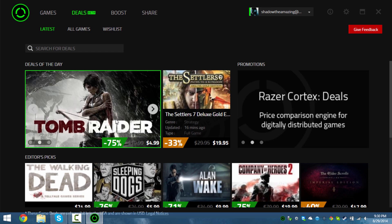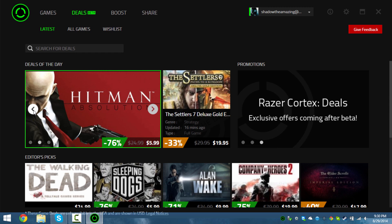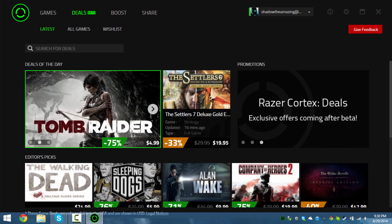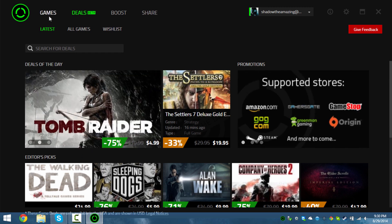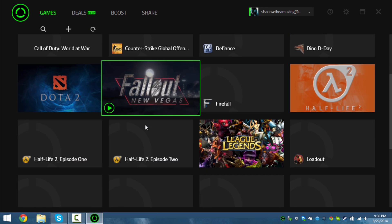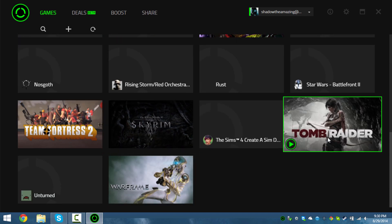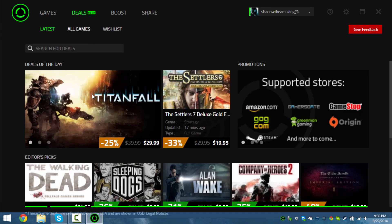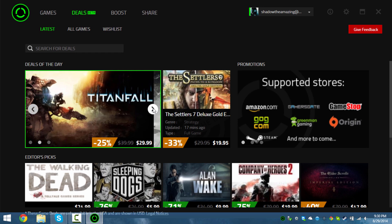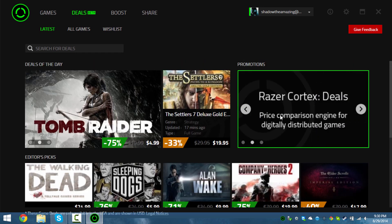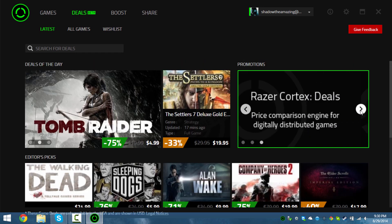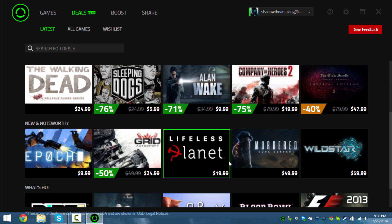It also shows you deals on getting games really cheap, like Tomb Raider for five dollars. I already have Tomb Raider - I got it for like two dollars on Steam. It shows all the deals and different promotions you can find on Razer Cortex.